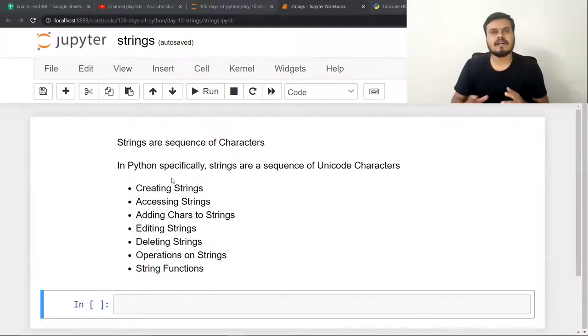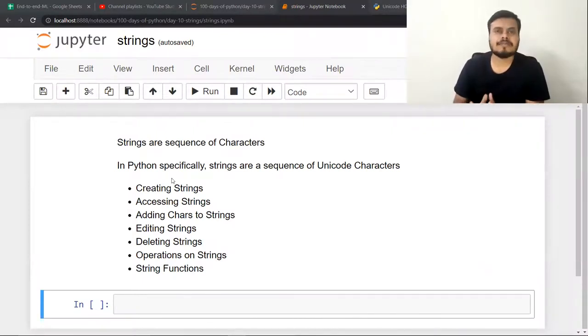And in the next two videos we will talk about operations and functions. Let's start the video. First of all, let's give a simple definition of strings.